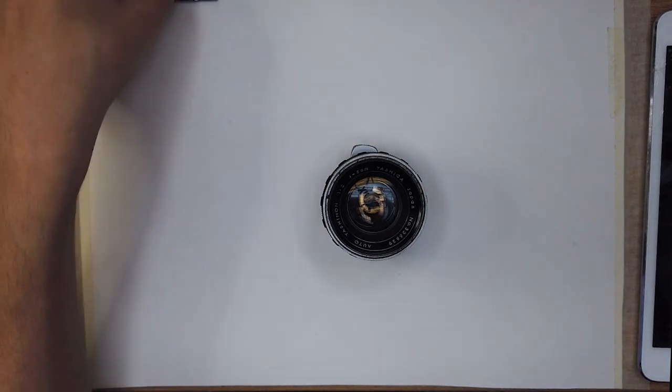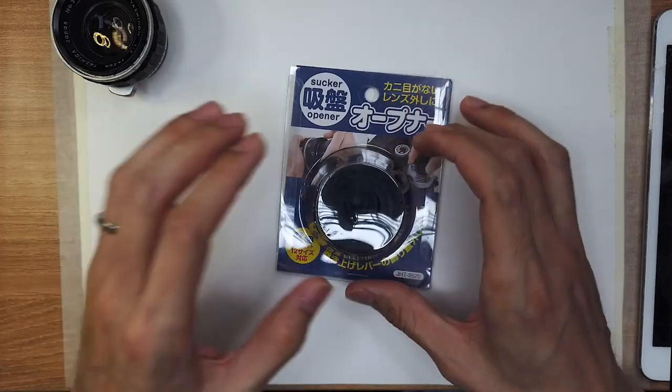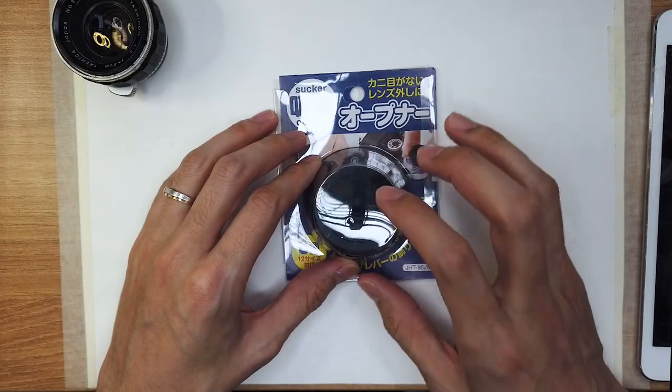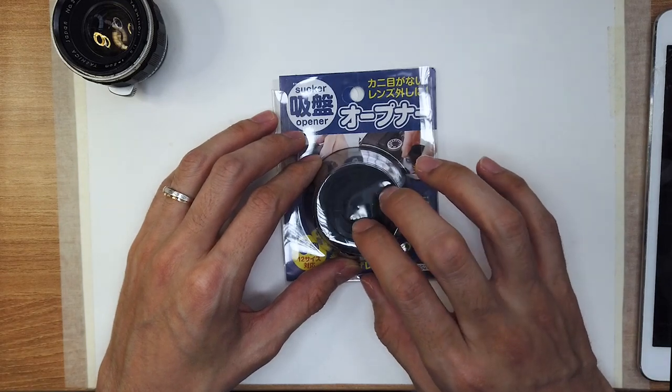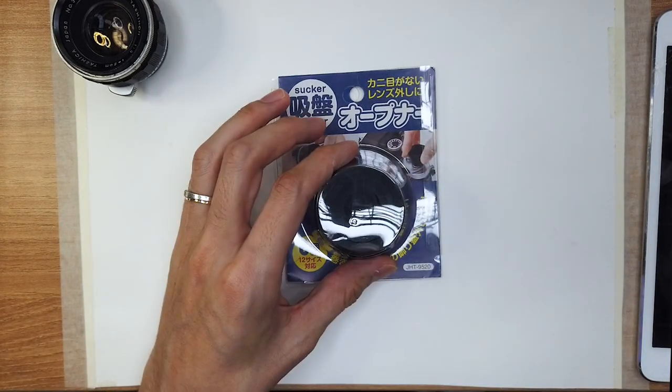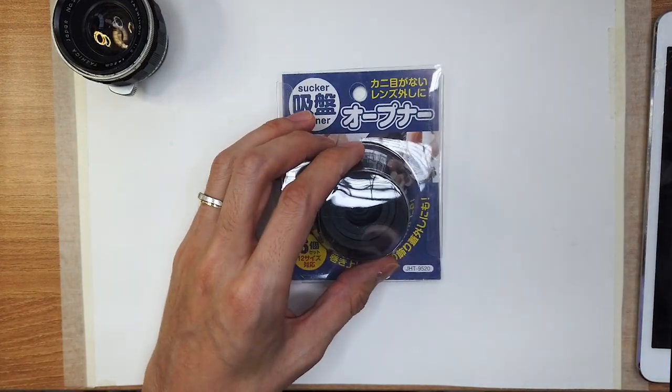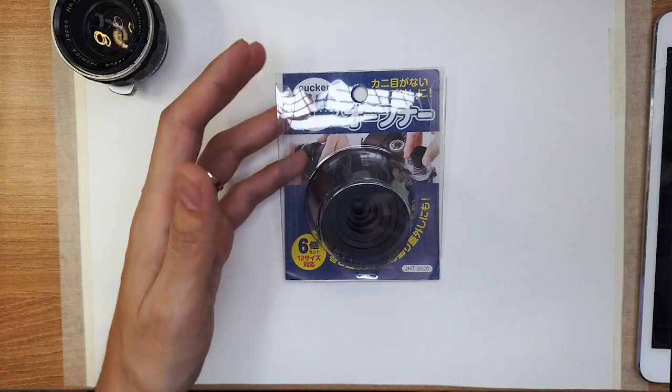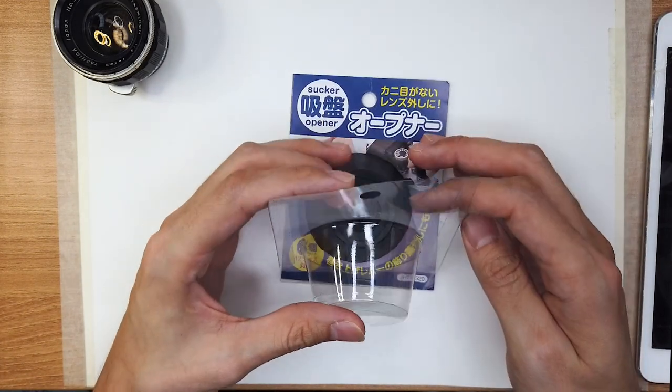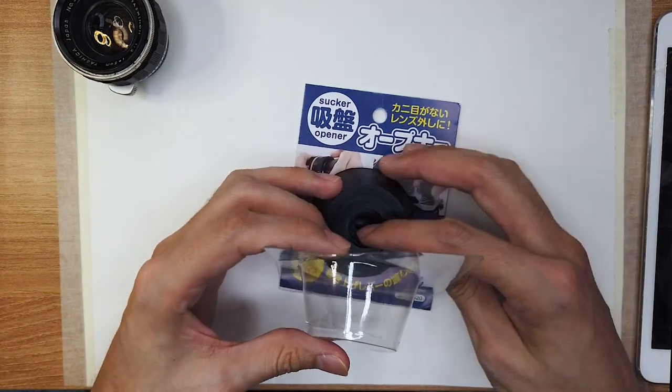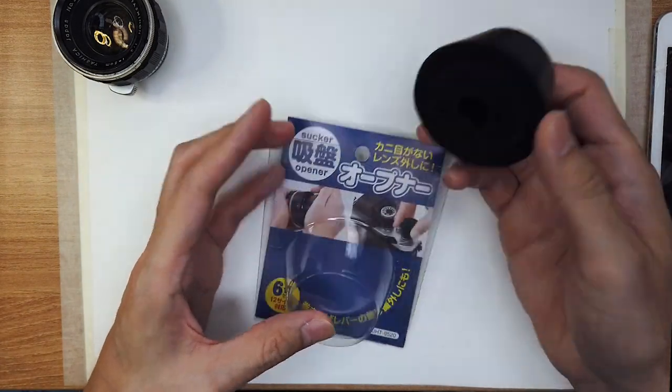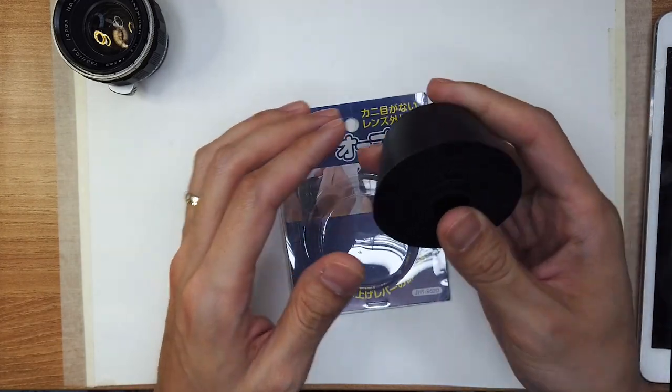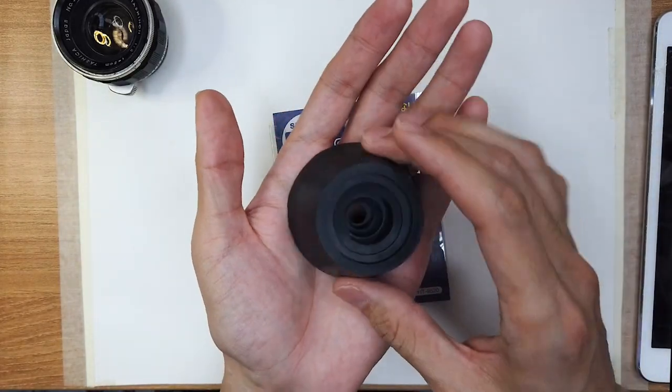But first I want to talk about the tools that we're using today. Here we have some rubber stoppers. I got these from Japan, but you can buy them on eBay or Amazon.